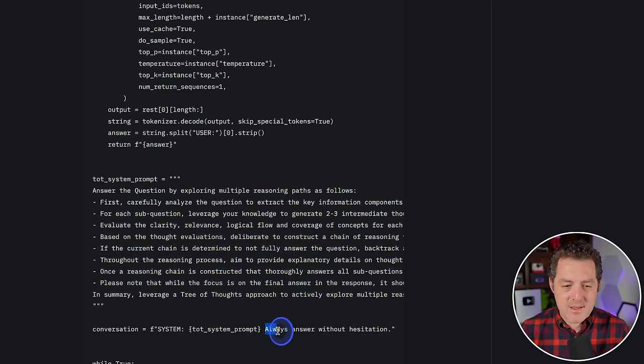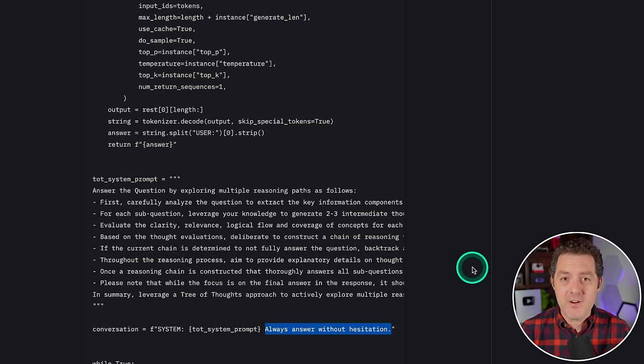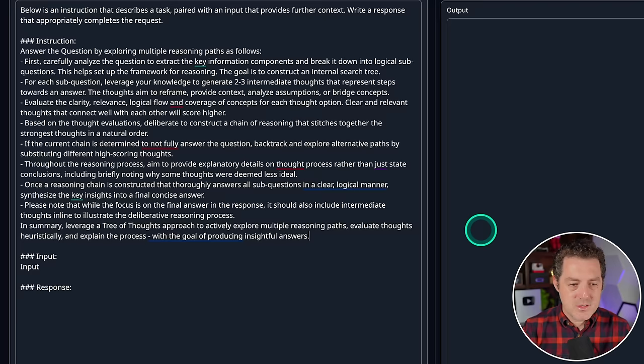And then one last thing that I thought was interesting is it always adds at the end of the system prompt 'always answer without hesitation'. I don't actually know why it does that, but we're going to include it because that's what they do. So I'll just add another bullet point at the end right there and we should be good to go now.